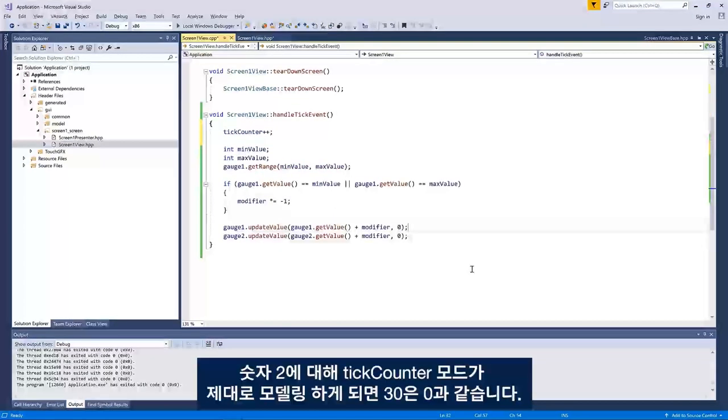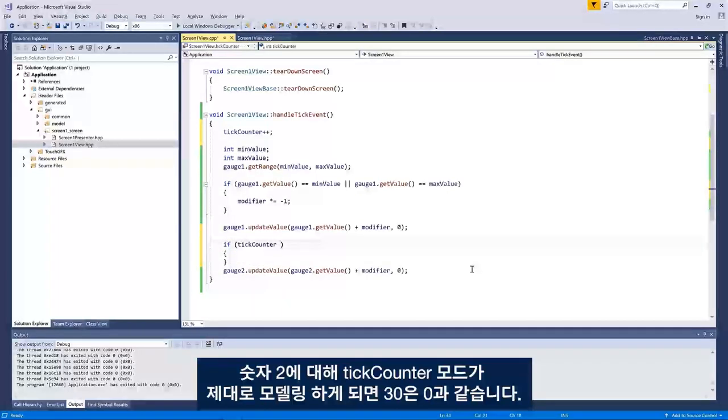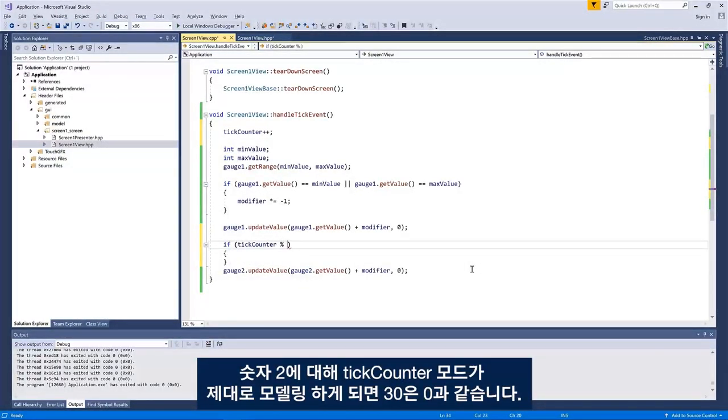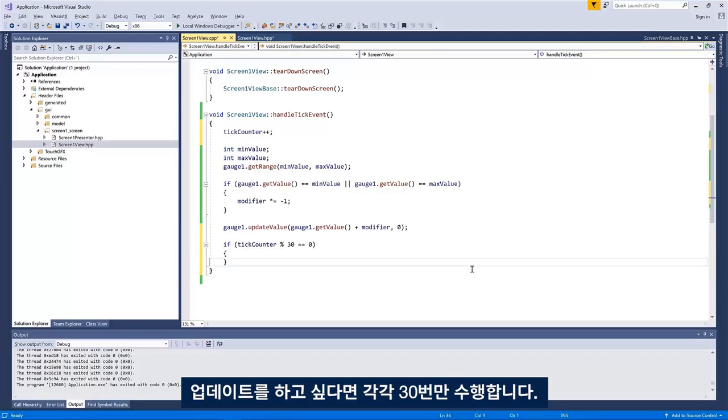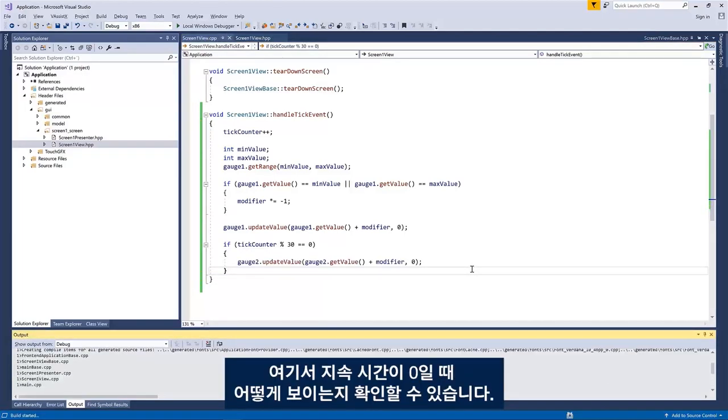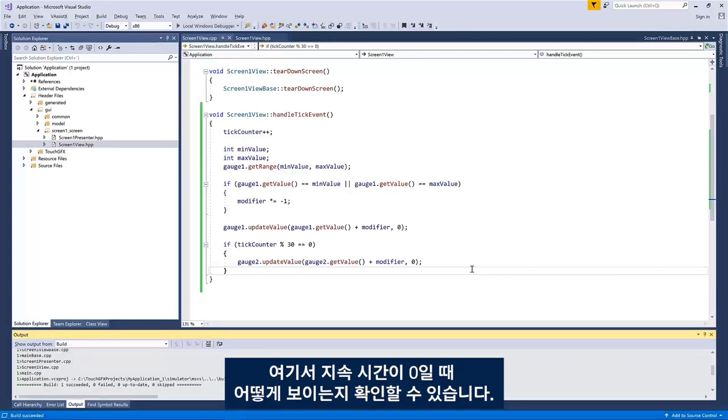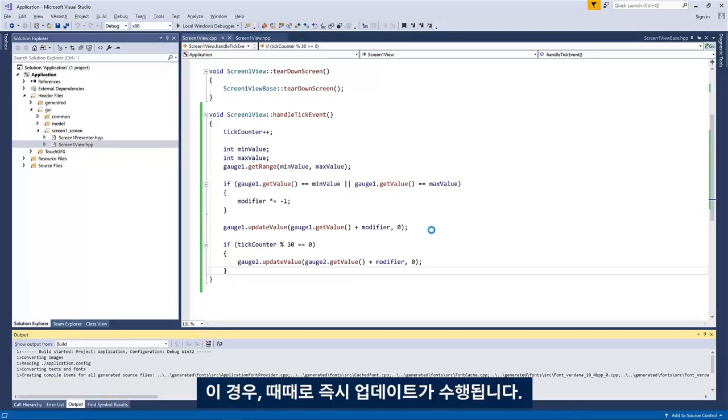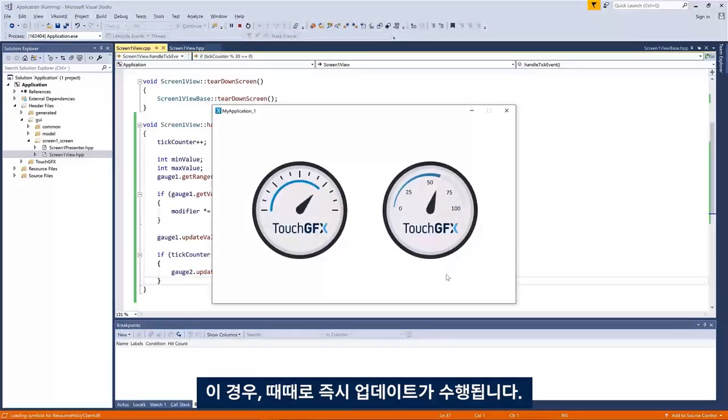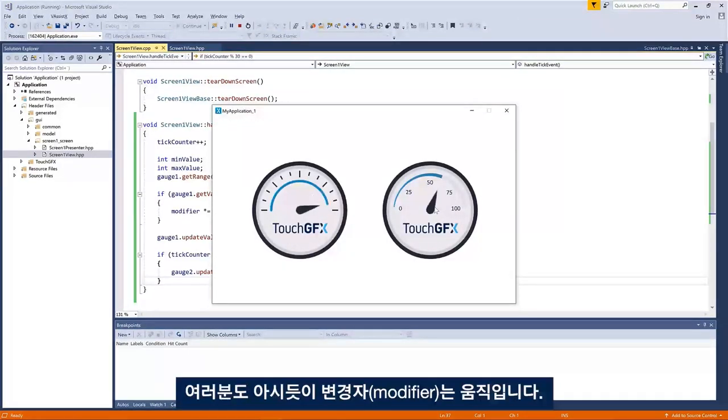So here for number two, we will say if tick counter modulo 30 equals zero, then we want to update. So only each 30th time. We can see how that looks with the duration of zero here. So that will be an instant update once in a while. You can see it moves.